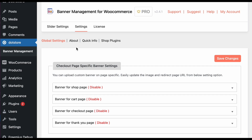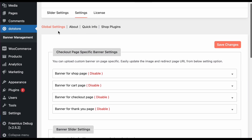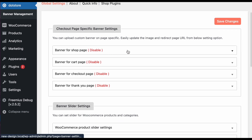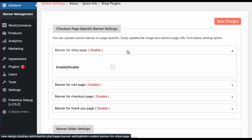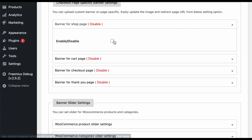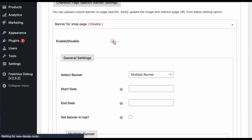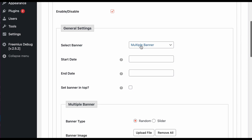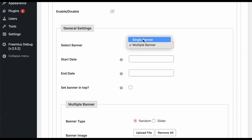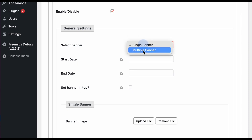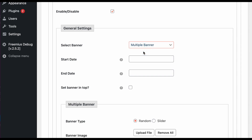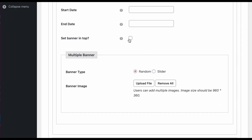After activating the plugin you are redirected to the screen. Here in the global settings you can configure the different WooCommerce pages. For example, if you want to set a banner on the shop page, just enable it and you can select the type of banner — single or multiple. We can continue with multiple and set it on top.